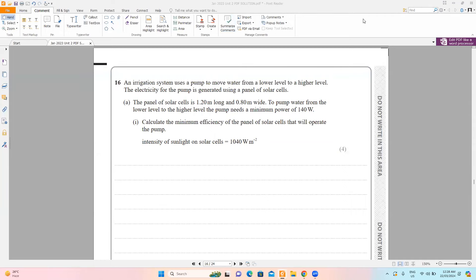Question 16 says an irrigation system uses a pump to move water from a lower level to a higher level. The electricity for the pump is generated using a panel of solar cells. The panel is 1.2 meters long and 0.8 meters wide. The pump needs a minimum power of 140 watts. The moment you see 'minimum power,' this is electrical power — that's what the pump requires.